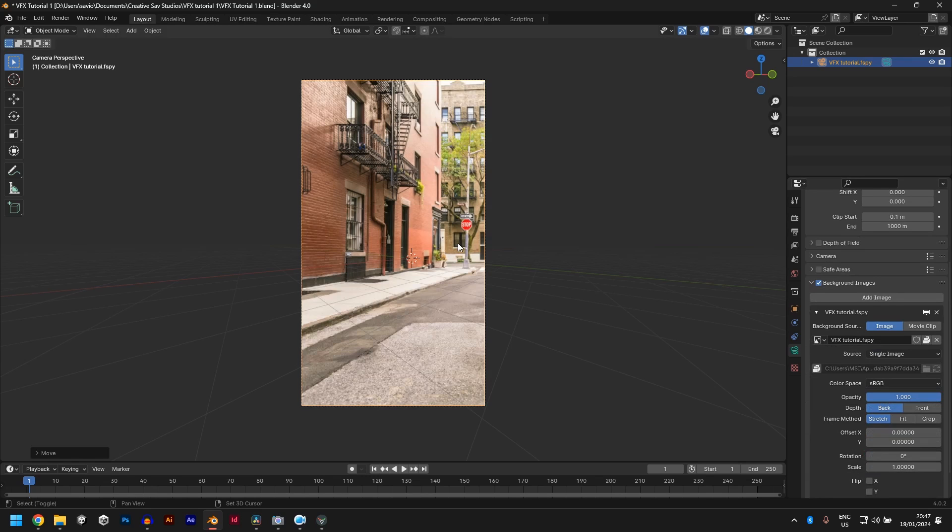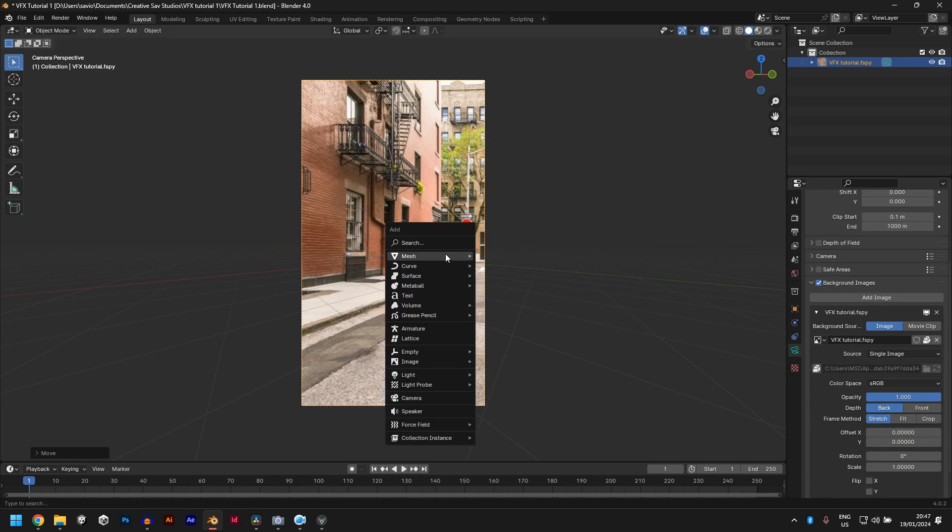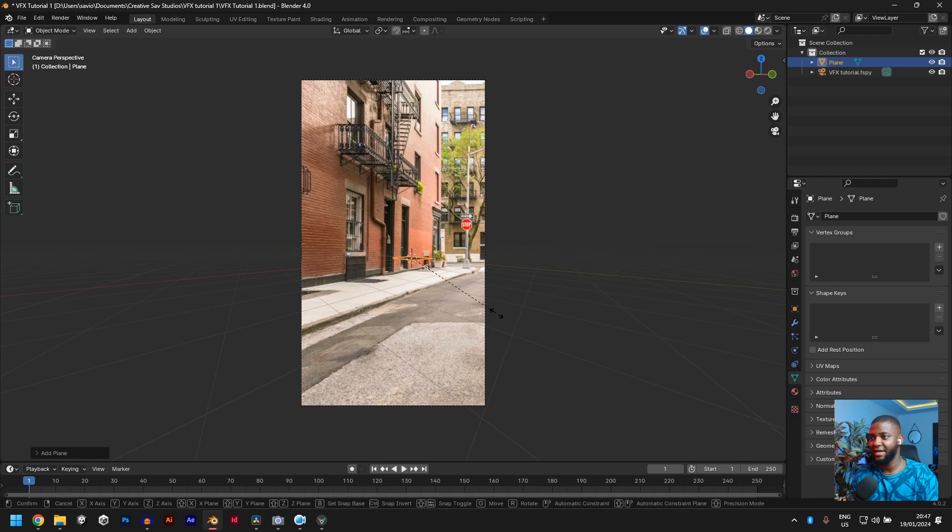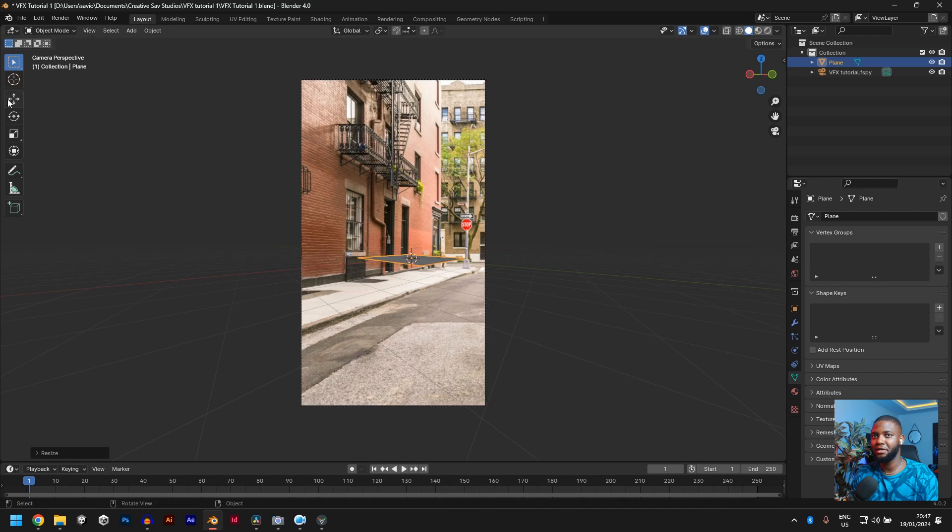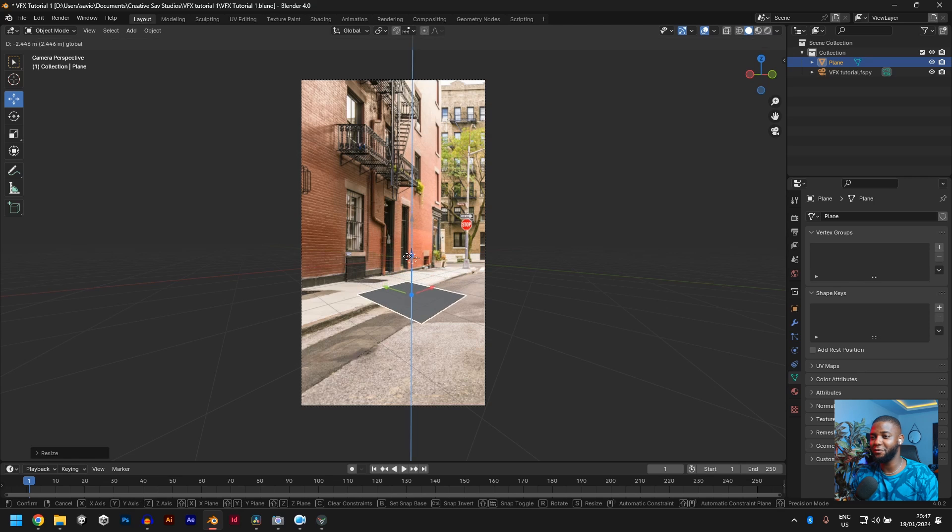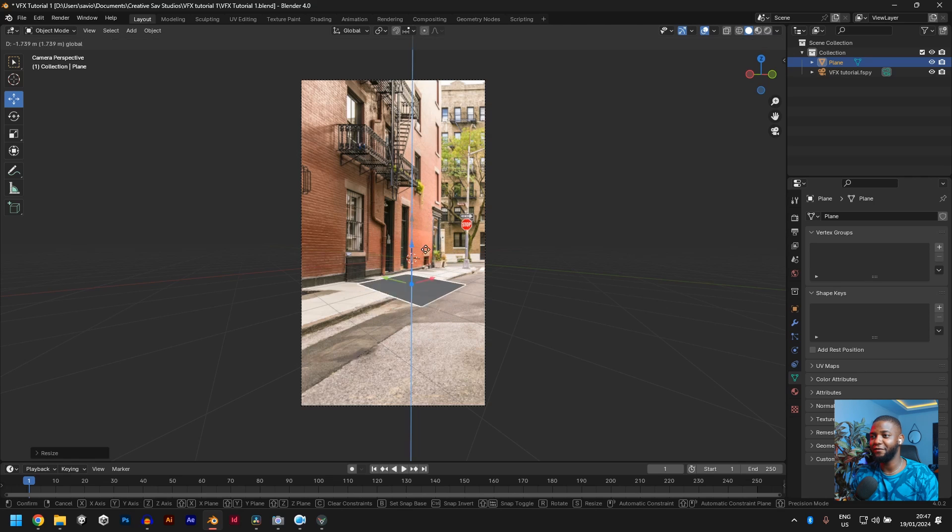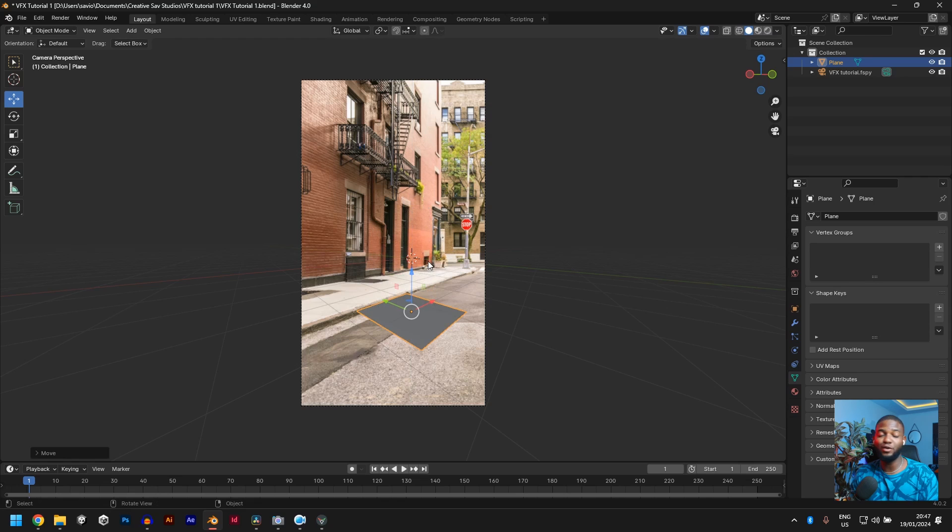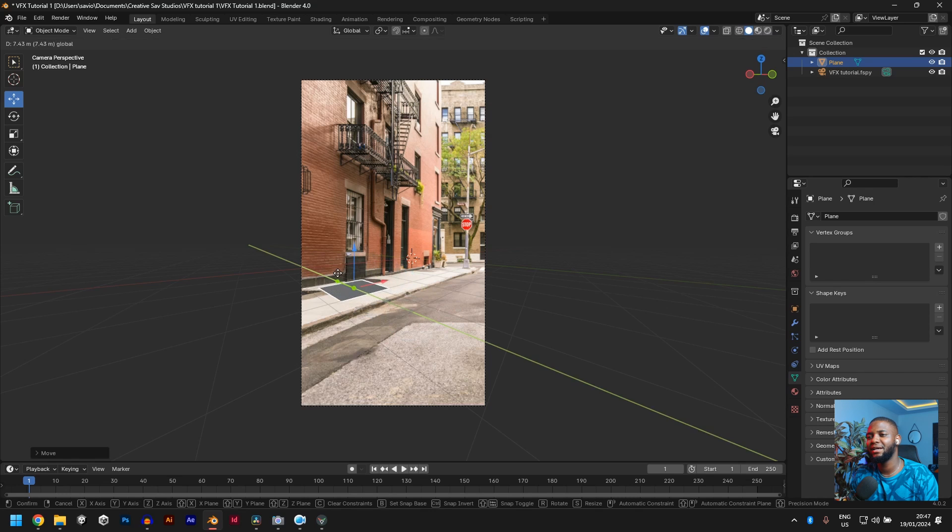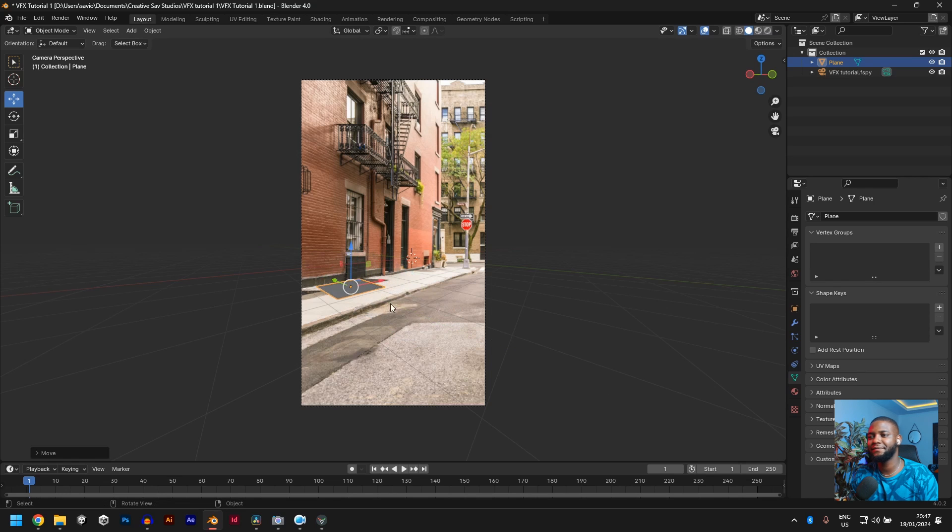Now, if we add a plane, Shift A, mesh plane, S to scale, click here so you can move things around. Now you can see if we bring it down, we could line up perfectly with the floor. Great. This is the quickest way to do this. So what I would like to do is to move it here so you can line up with this guy here.